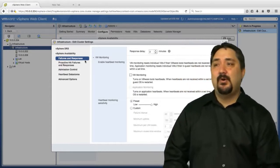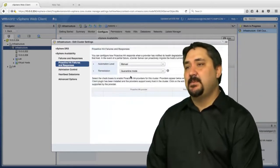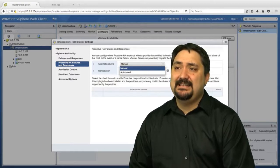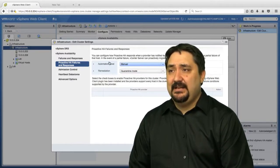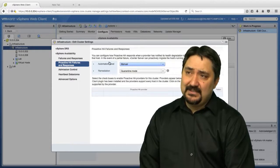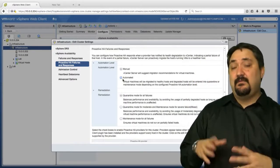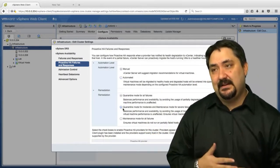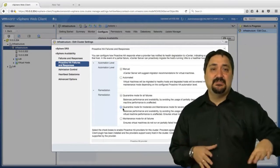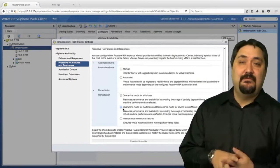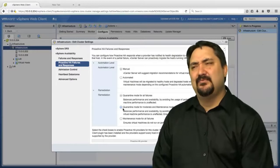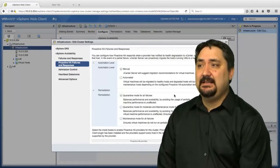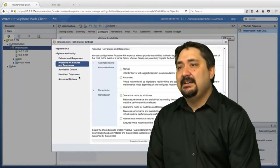Next up, we have our proactive HA failures and responses. We can get very detailed in what we're going to do. We can even quarantine different things during our remediation. This is really outside the scope of our course, but I wanted to show it because it's a newer feature of 6.5. This allows us to move virtual machines before things happen. It's a really cool feature. I would recommend you use this in your lab and see how it responds.